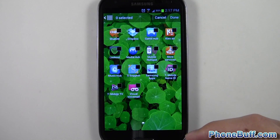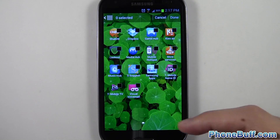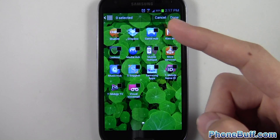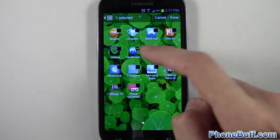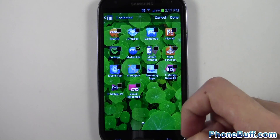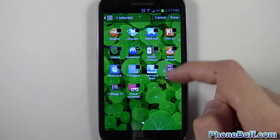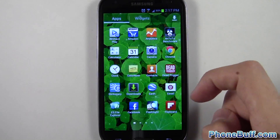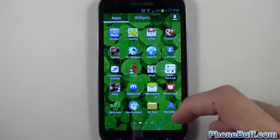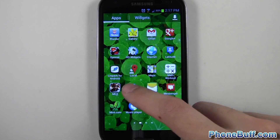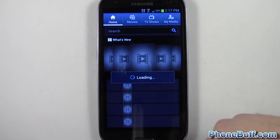So let's say you wanted to open up Media Hub — just check Media Hub. You can't open it directly from here though; you have to hit 'Done' and then go to Media Hub from your app list and open it up that way.